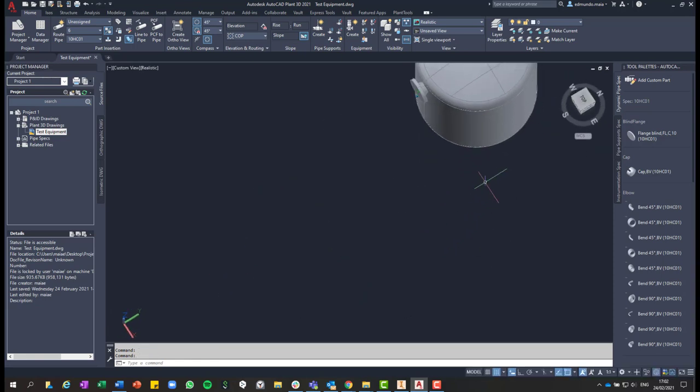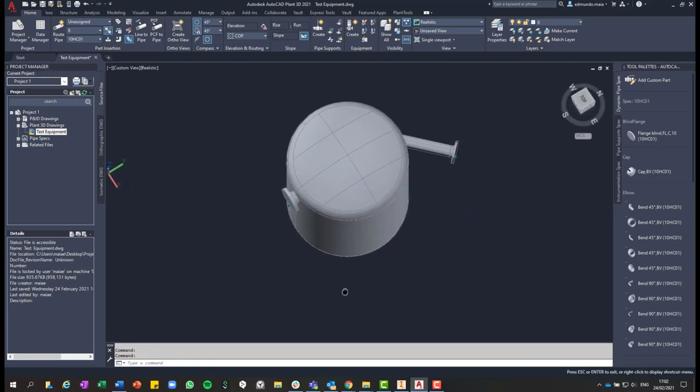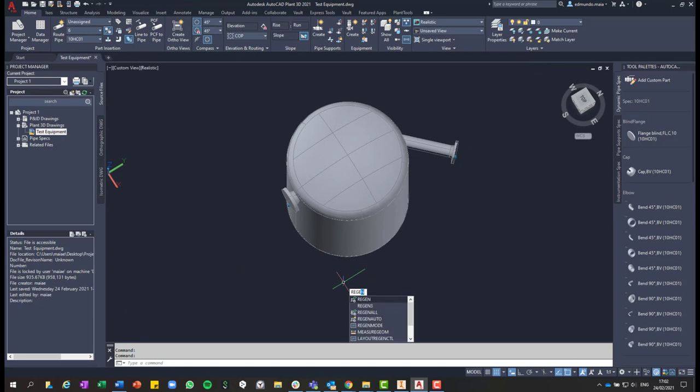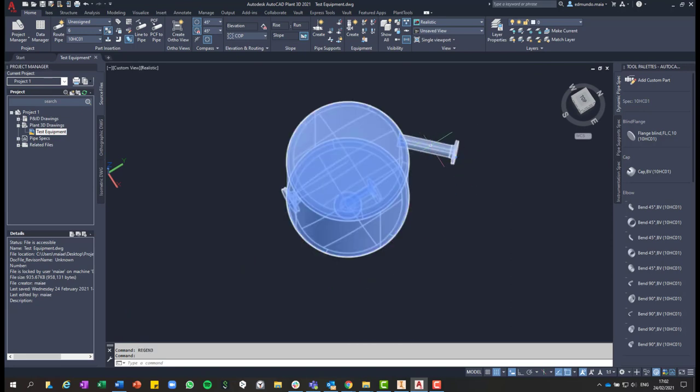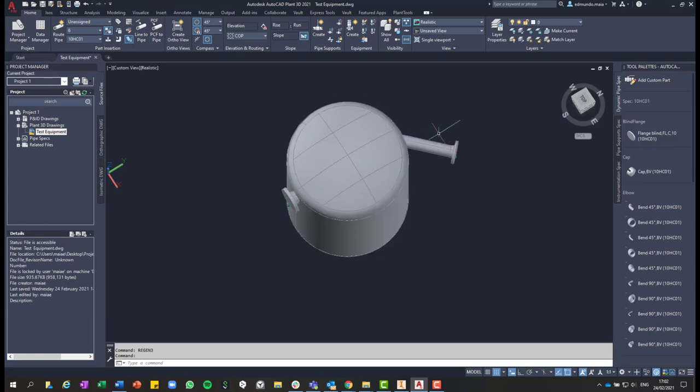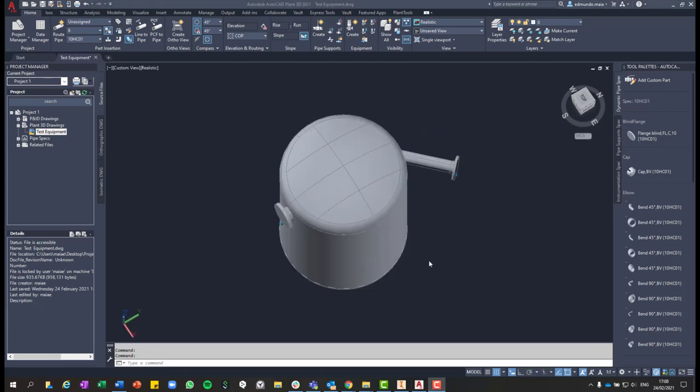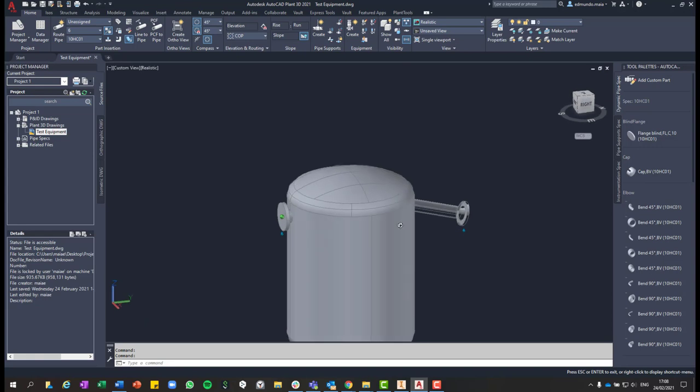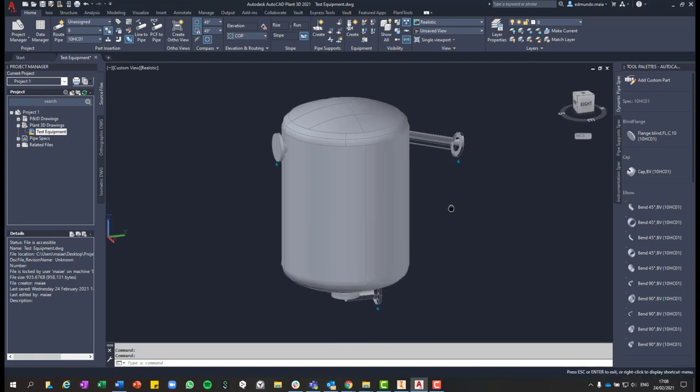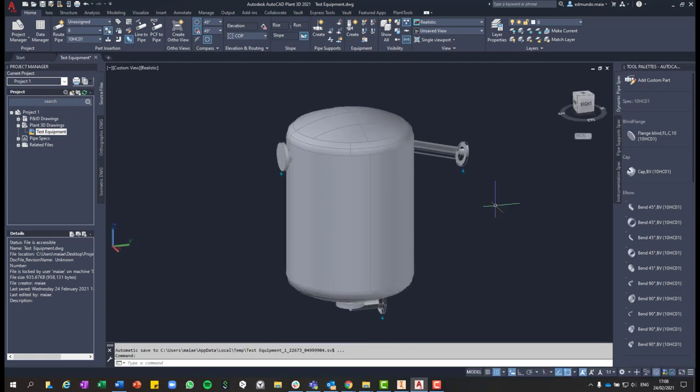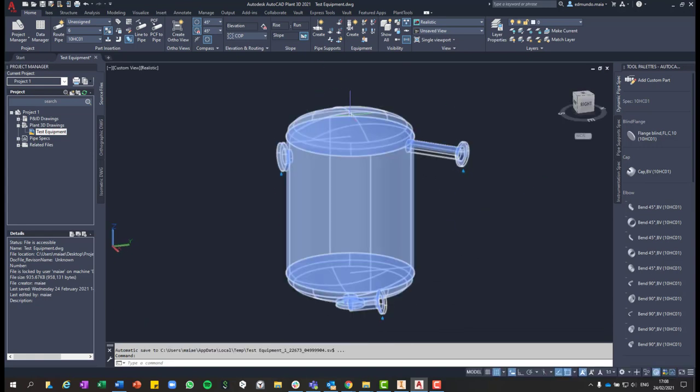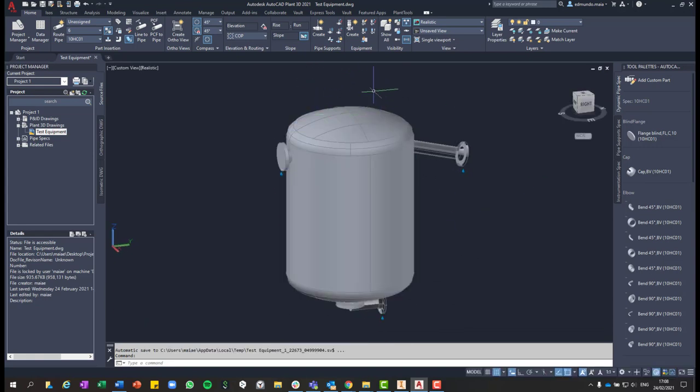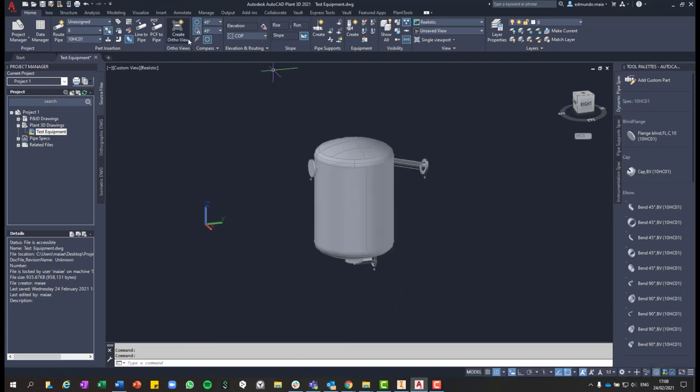You can delete the line because you don't need it anymore. And as you can see now, you have a nozzle in a completely different direction, different from the standard nozzle that will be always 90 degrees from the equipment. So that was the first tip.